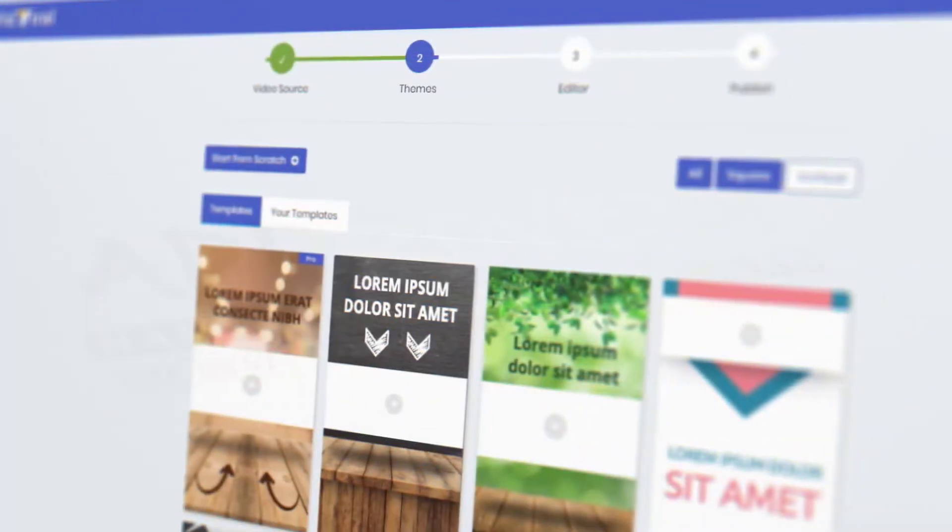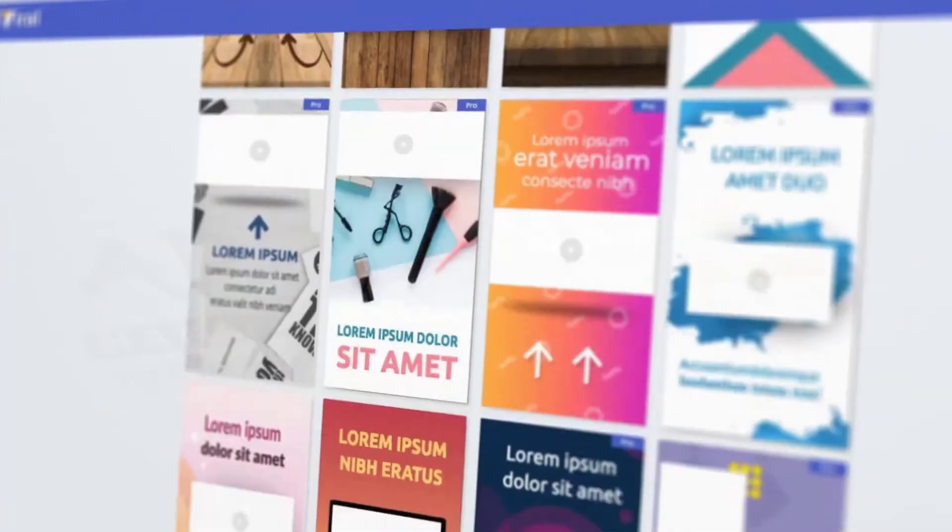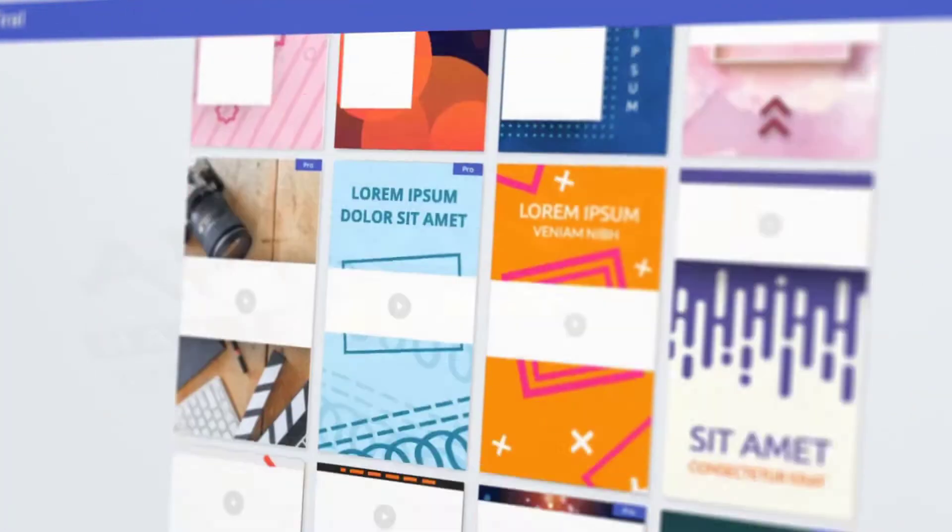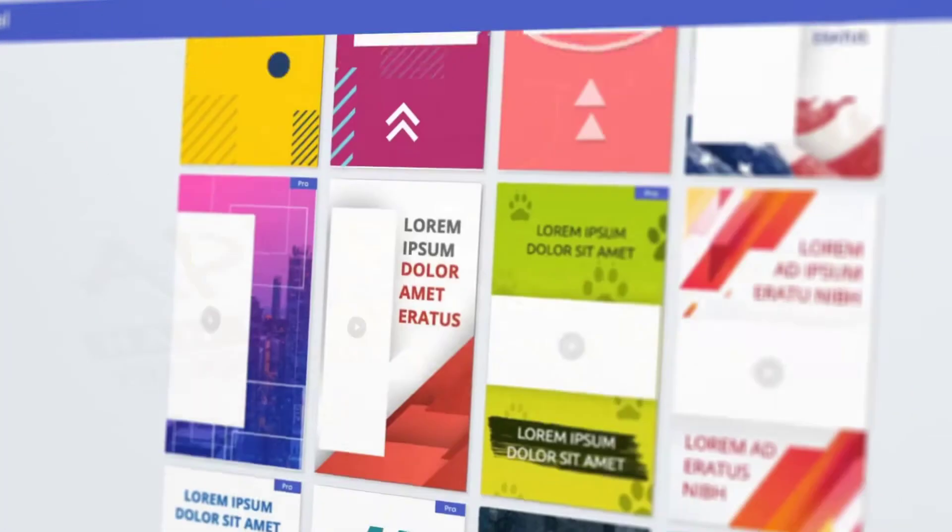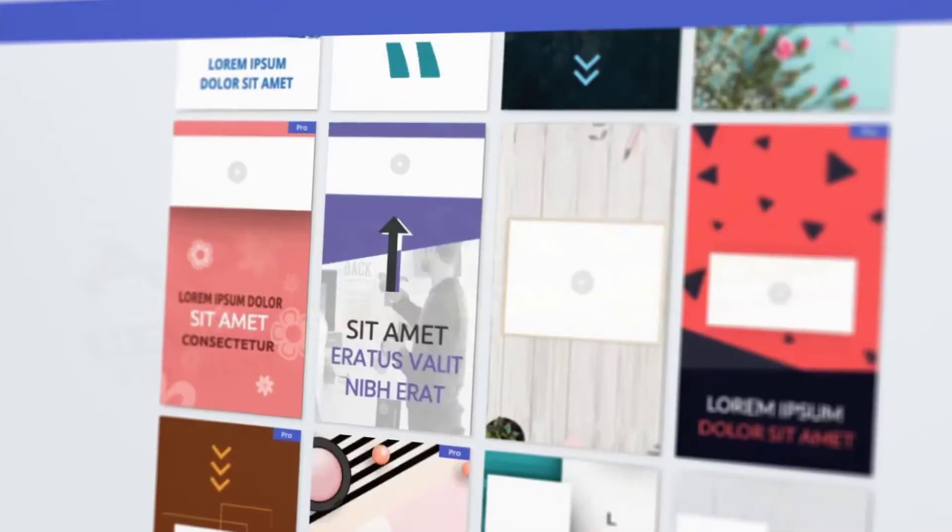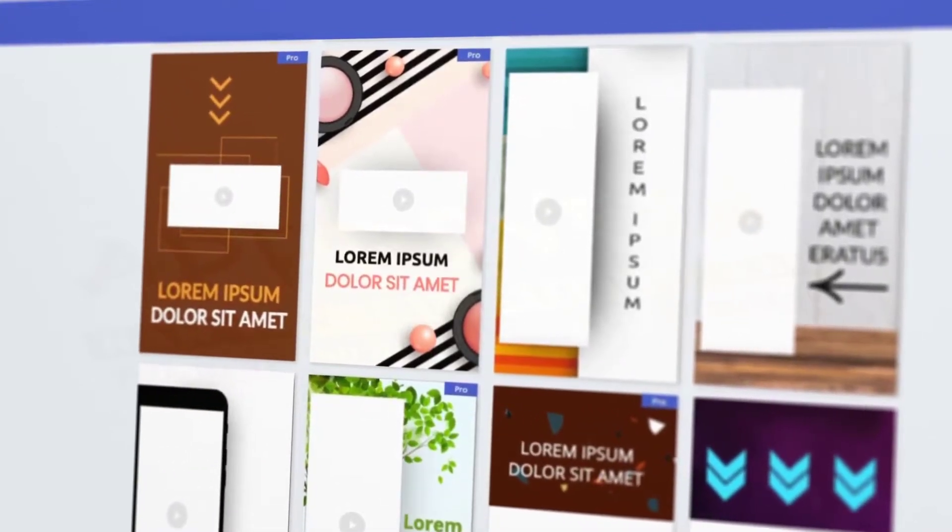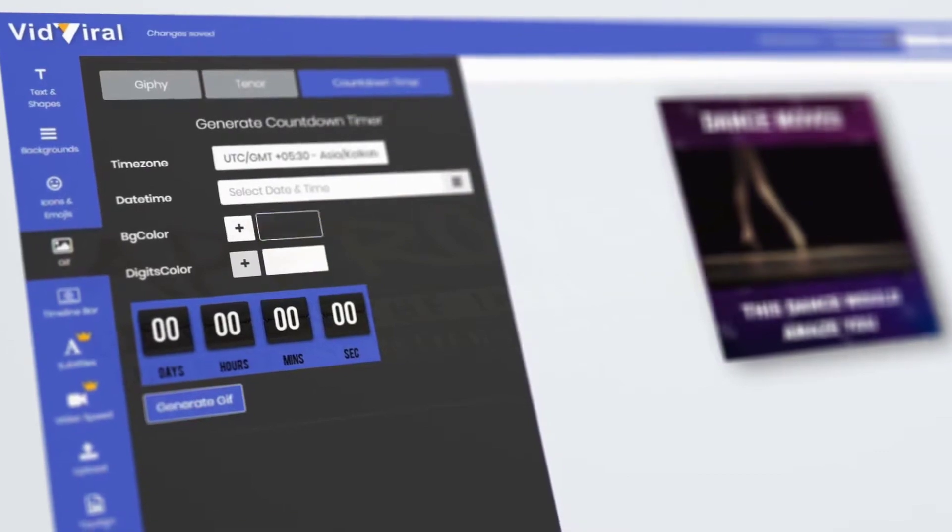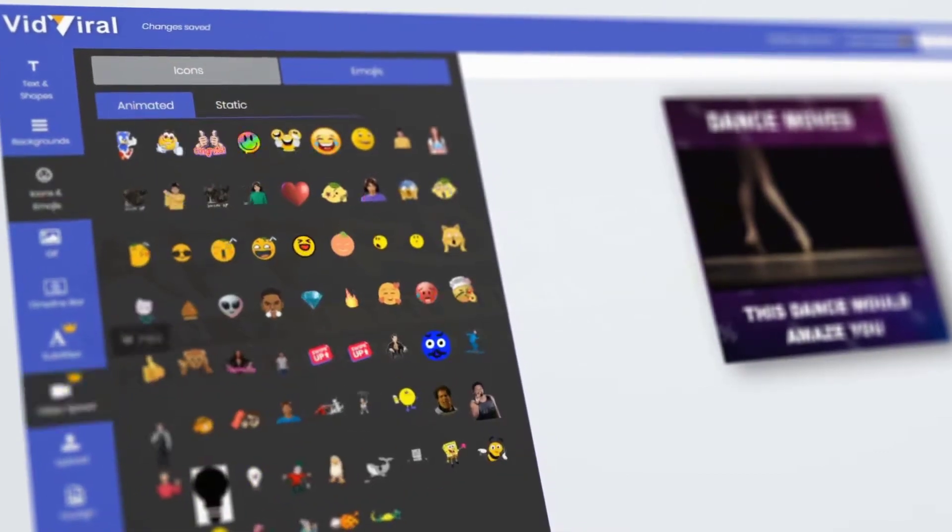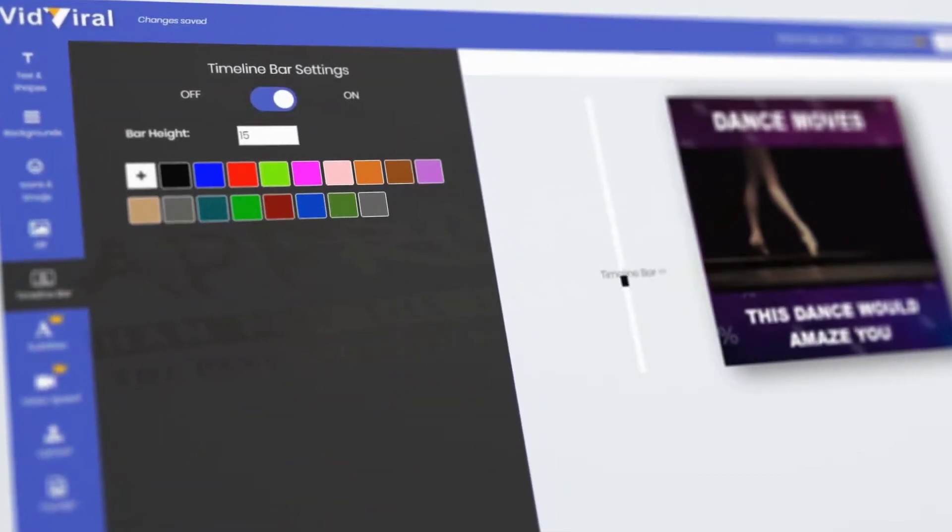Using VidViral 2.0, you can now show your Facebook, Instagram, and WhatsApp stories in a much better way, as it offers tons of awesome features like countdown timers, emojis, timeline bars.